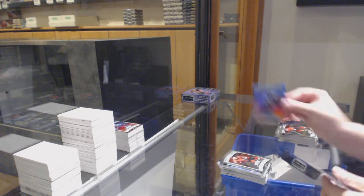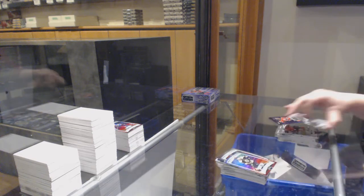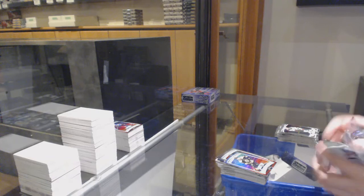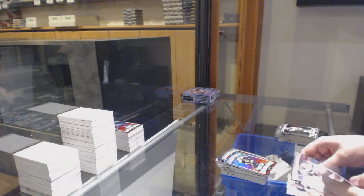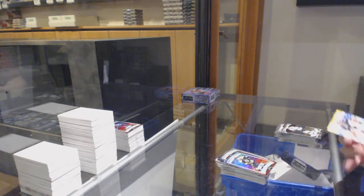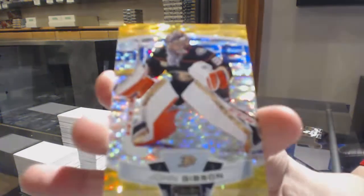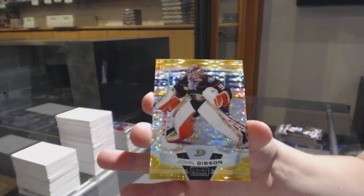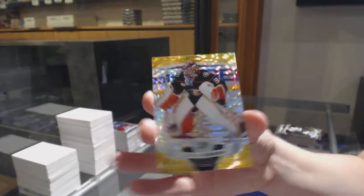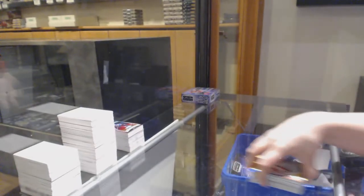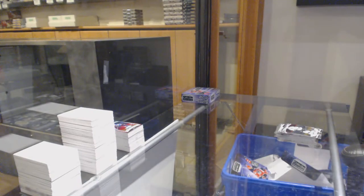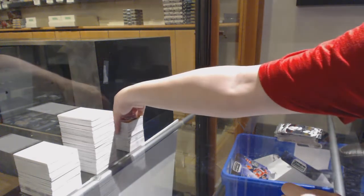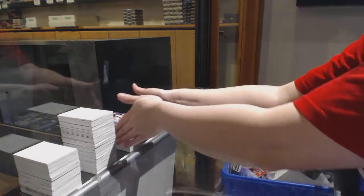Marquee Rookie for Ottawa, Vitaly Abramov and a Sunset of Connor Clifton for Boston. And we've got a Seismic Gold numbered to 50 for the Anaheim Ducks, John Gibson.